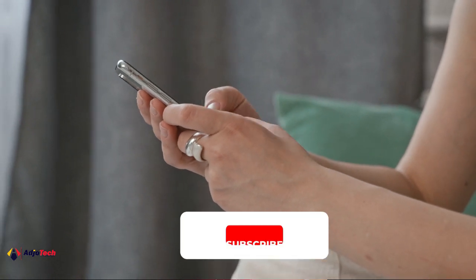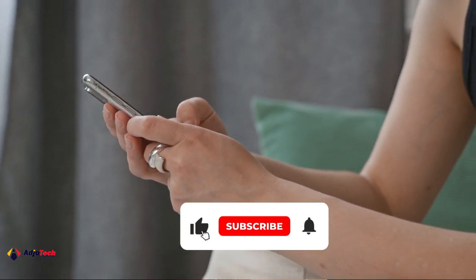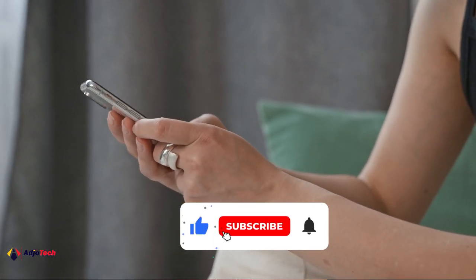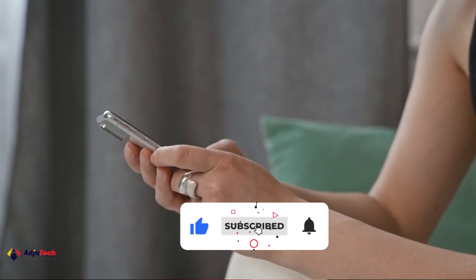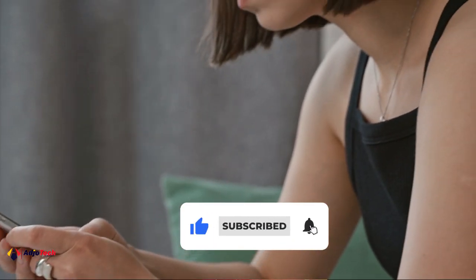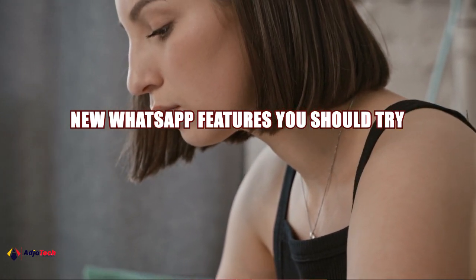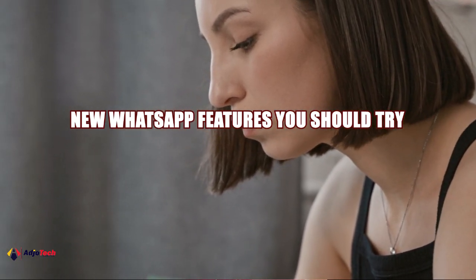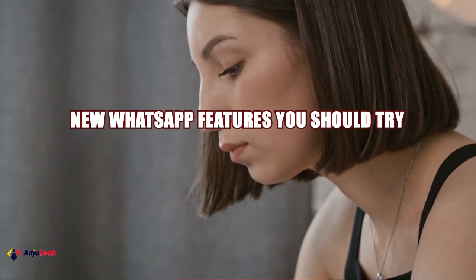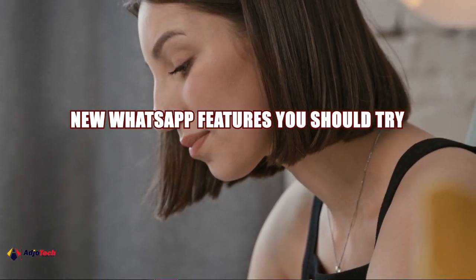Hello, once again welcome back to my YouTube channel. In today's tutorial I'm going to show you some cool WhatsApp features you should try. You can do this on WhatsApp Business and the normal WhatsApp.